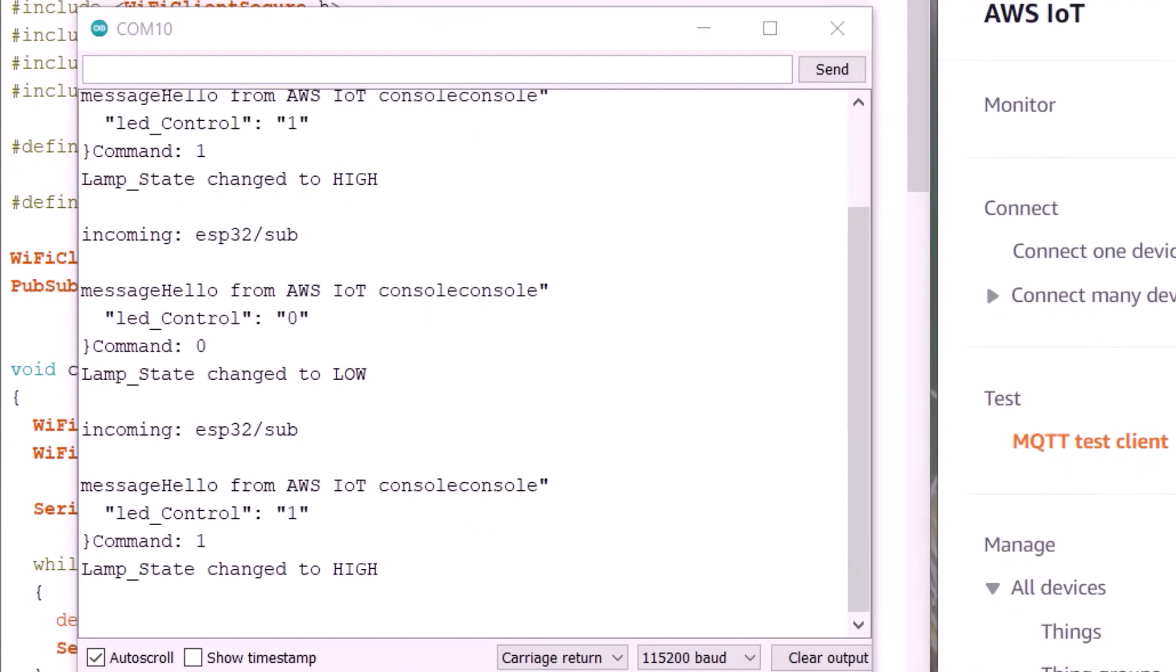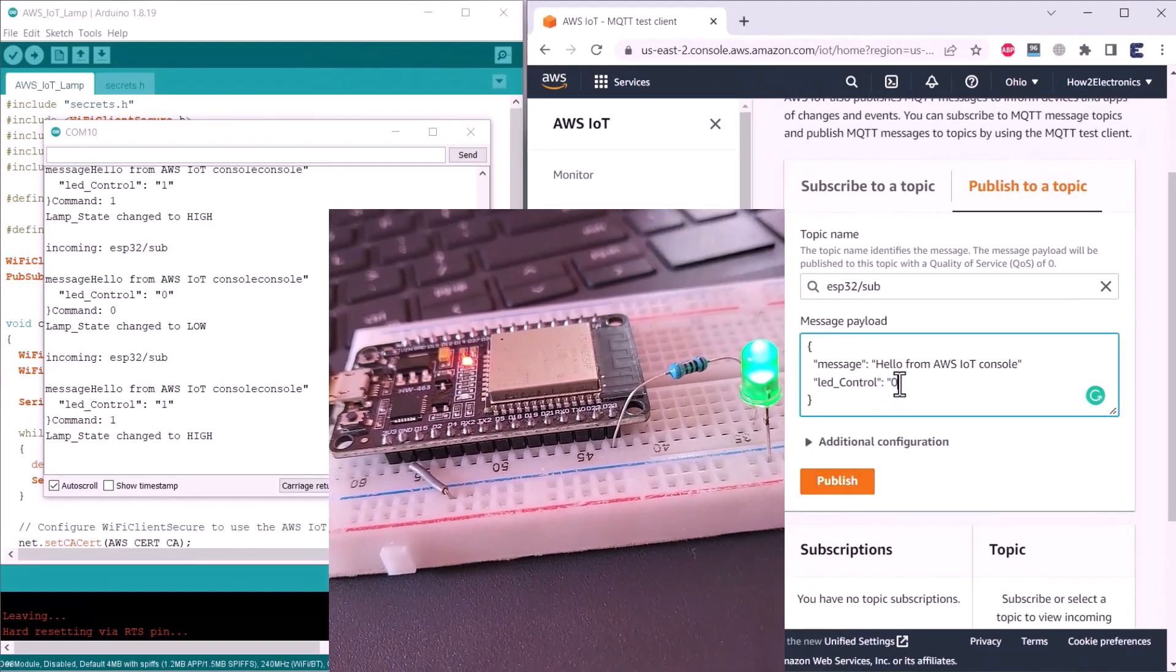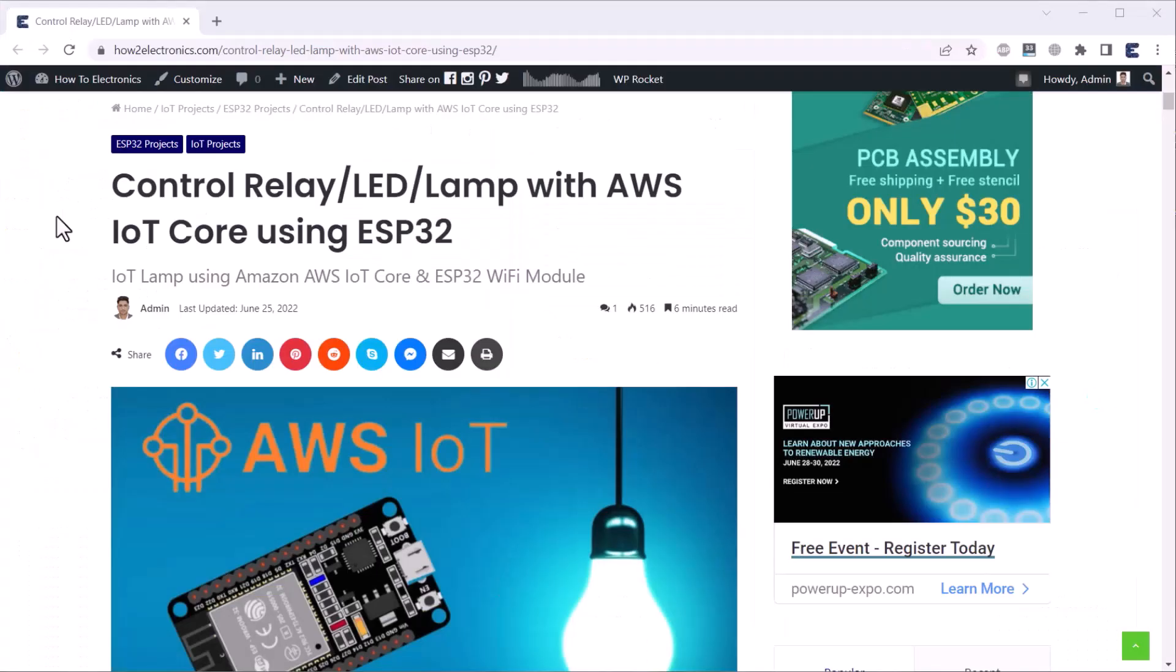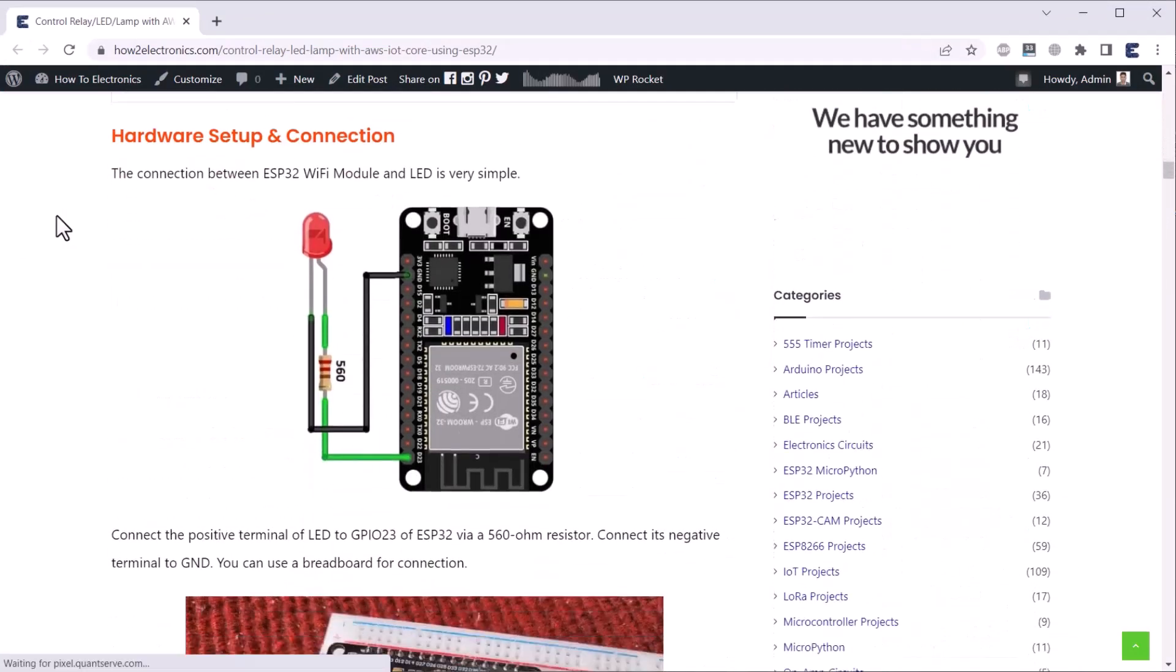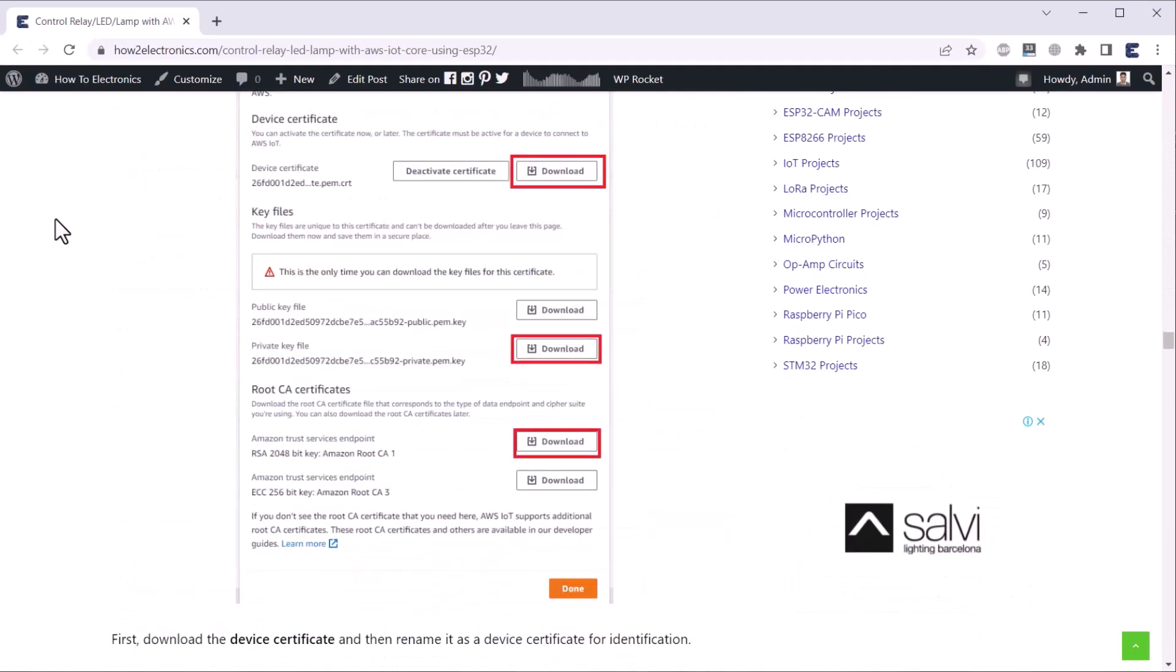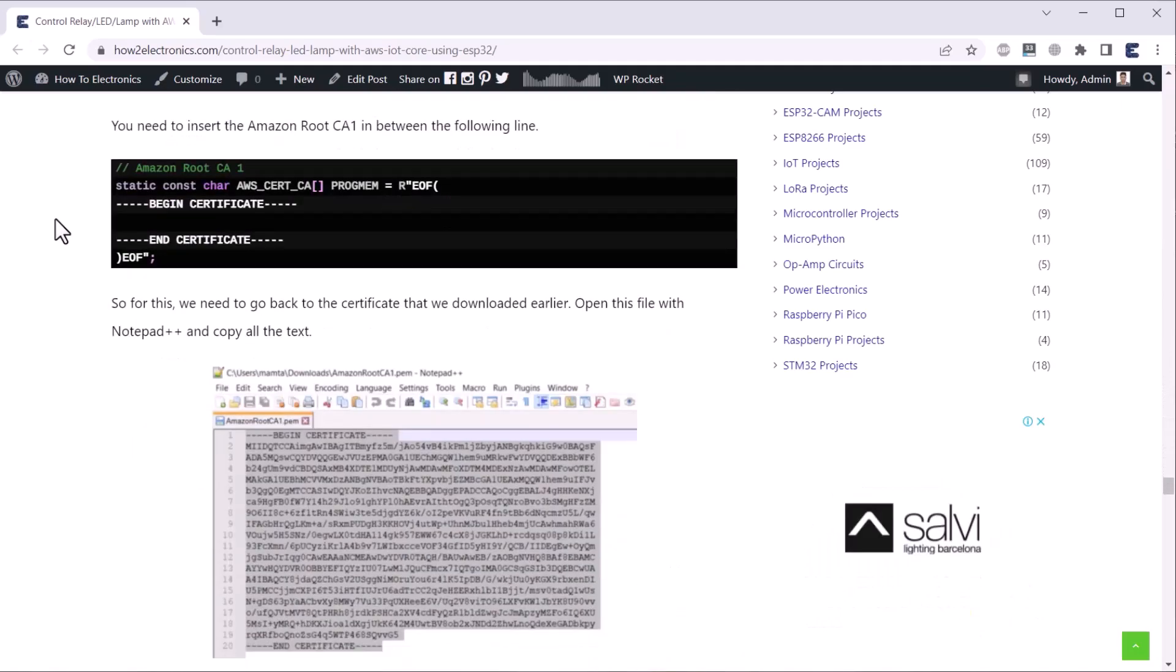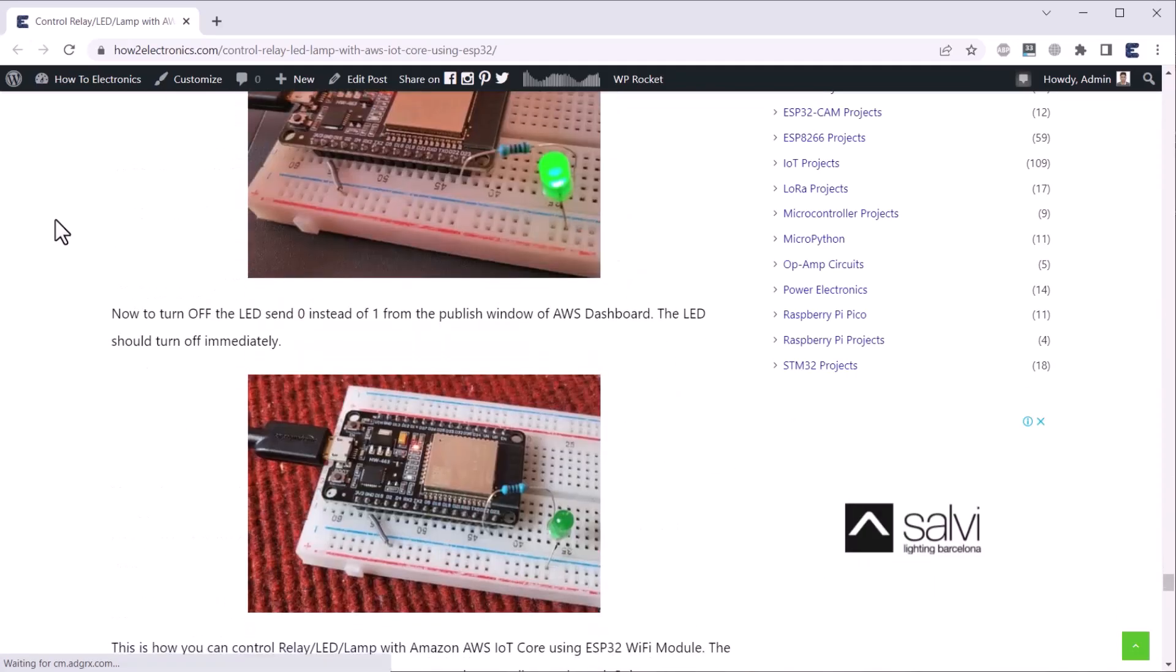Instead of LED, you can control any other thing like relay or any AC appliances or whatever you want to control. This is very easy. The complete part of this project has been explained and well written in the How To Electronics website article. You can visit the link in the description and find all the codes, schematics and the written setup part. I hope you like this video. Please, subscribe to our channel as we will be making so many videos based on this topic. Thank you so much for watching.